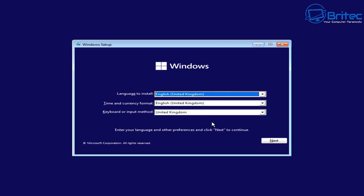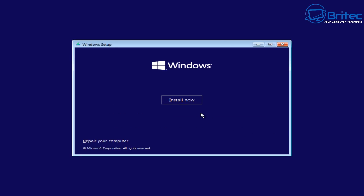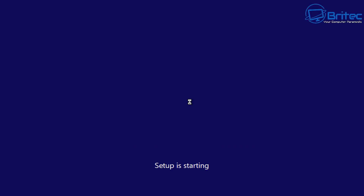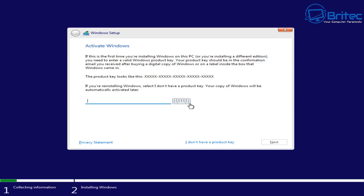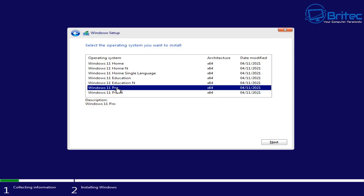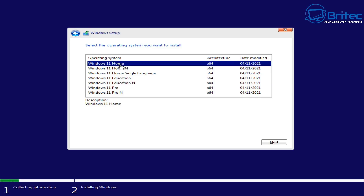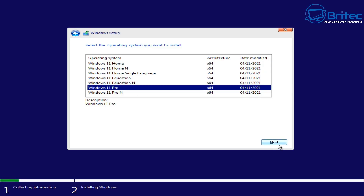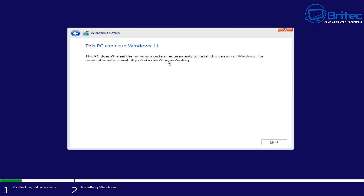Choose your language, click next, then click install now. If you don't have a product key, select 'I don't have a product key.' Make sure to choose the correct version matching your key — Windows 11 Pro key requires choosing Windows 11 Pro, and so on. Then click next.